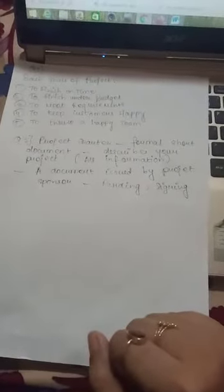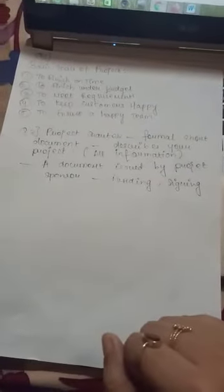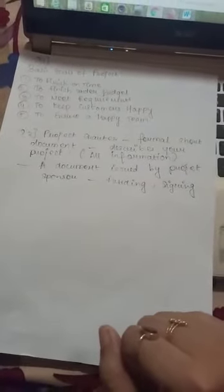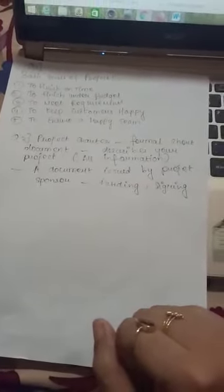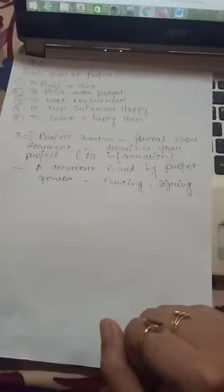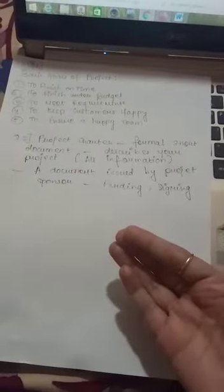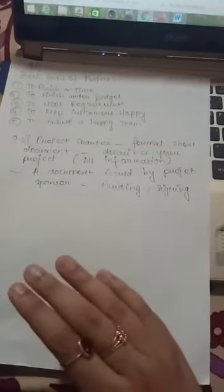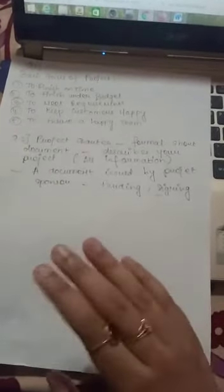Third is to meet the requirements. It becomes very important to satisfy the needs of the buyer and also the client and also the customer. So accordingly, whether the project is happening or not, that needs to be checked.